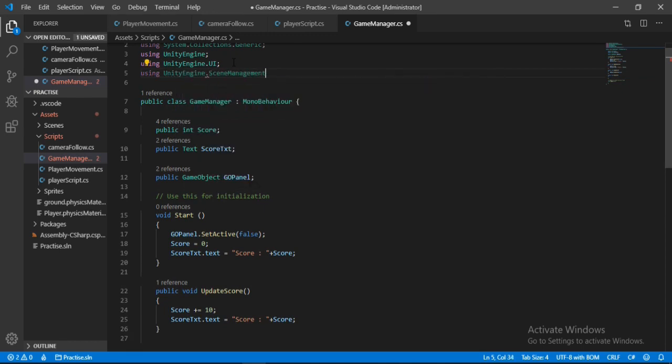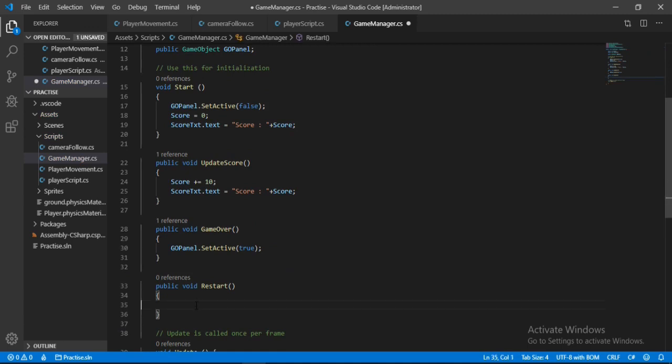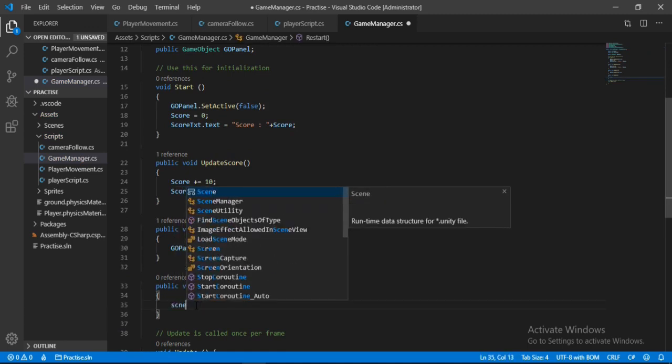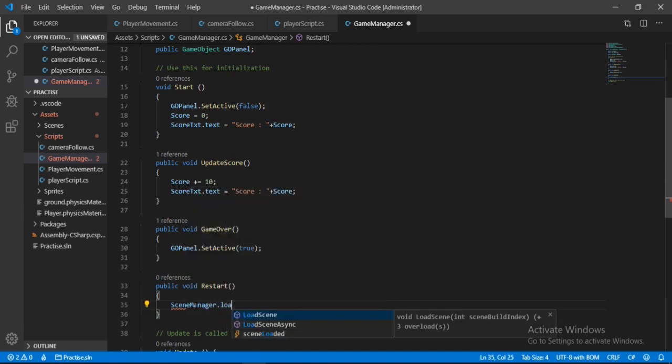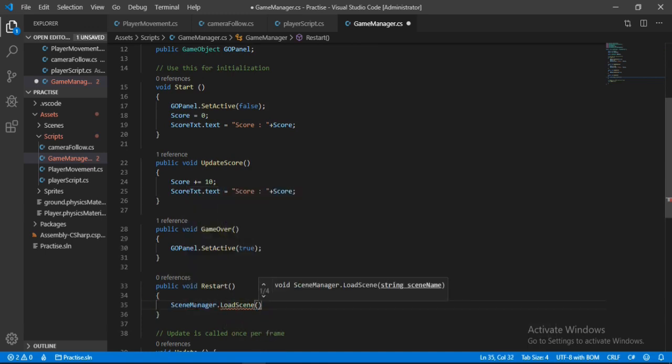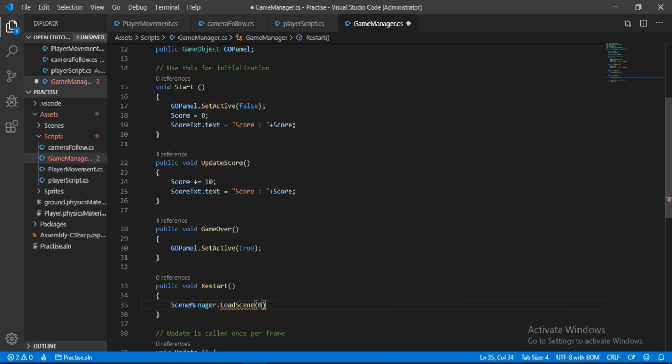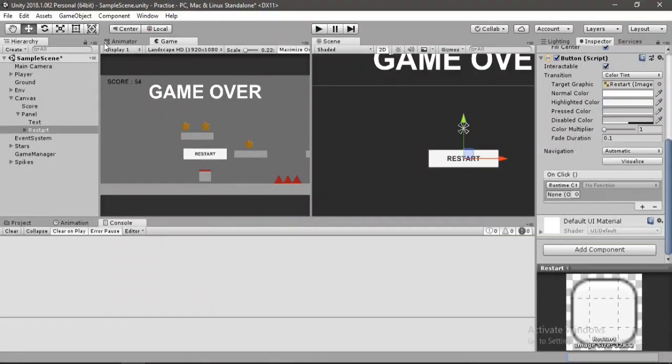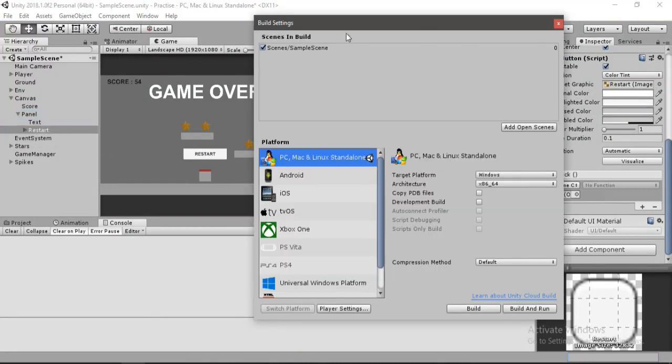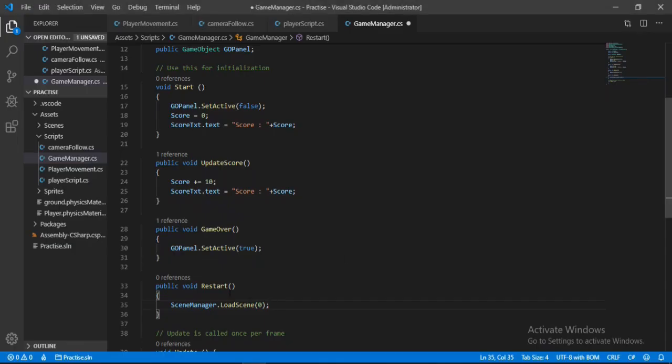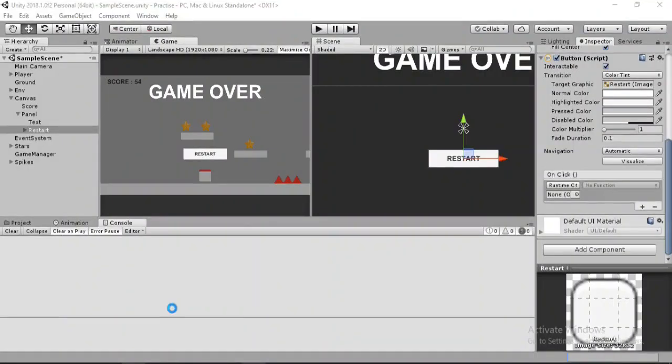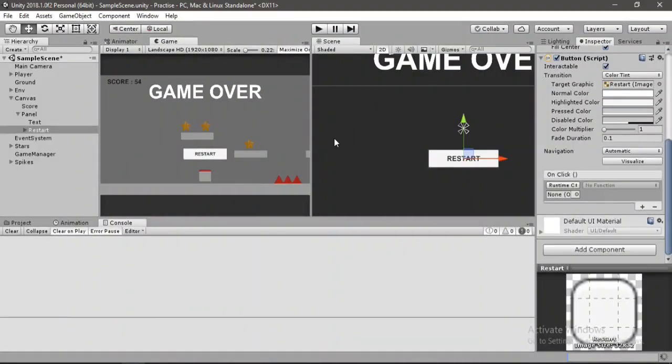And up here we need to include a scene manager, so using UnityEngine.SceneManagement. And now inside the restart method, let's type in SceneManager.LoadScene, and there are some overloads of this method. We will use this one and give an integer value. Let me show you what this zero is. Let's go to file and here go to build settings, and here you can see our scene has an index of zero, and here we are loading this scene with zero index.